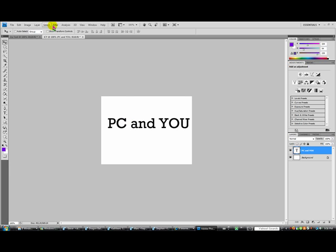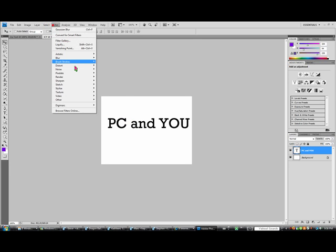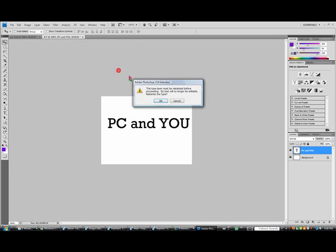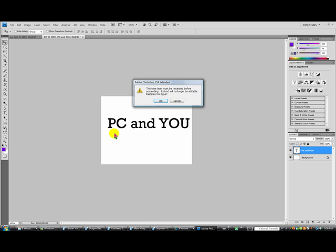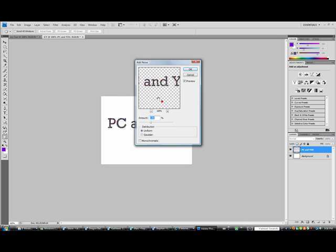the next thing we're going to do is go to filter, then we're going to go to noise, then we're going to go to add noise. It's going to ask you to rasterize it. If you didn't know this before, here's a little tidbit. Rasterizing is basically changing it from a text format into an image format. It makes it so that it's no longer a text bar, it's actually like an editable picture.